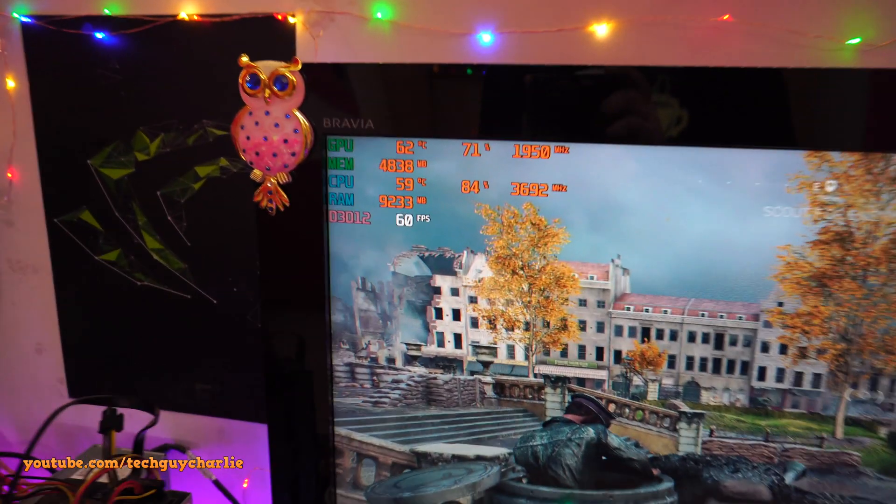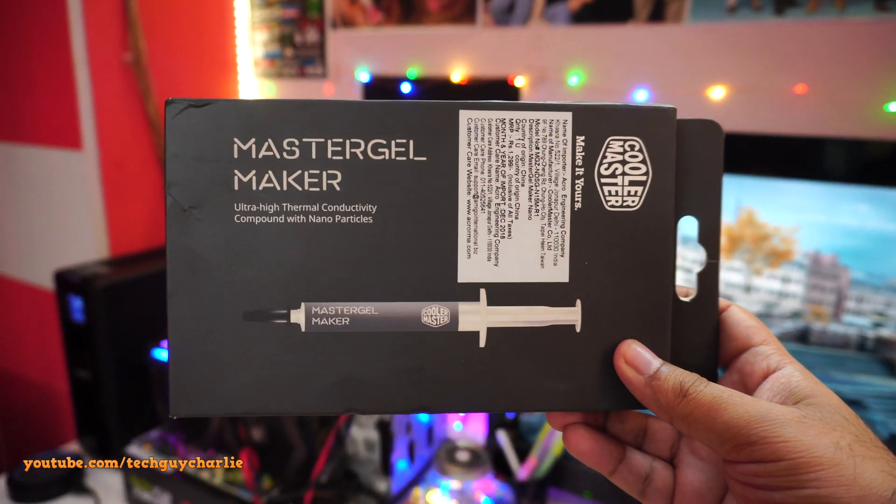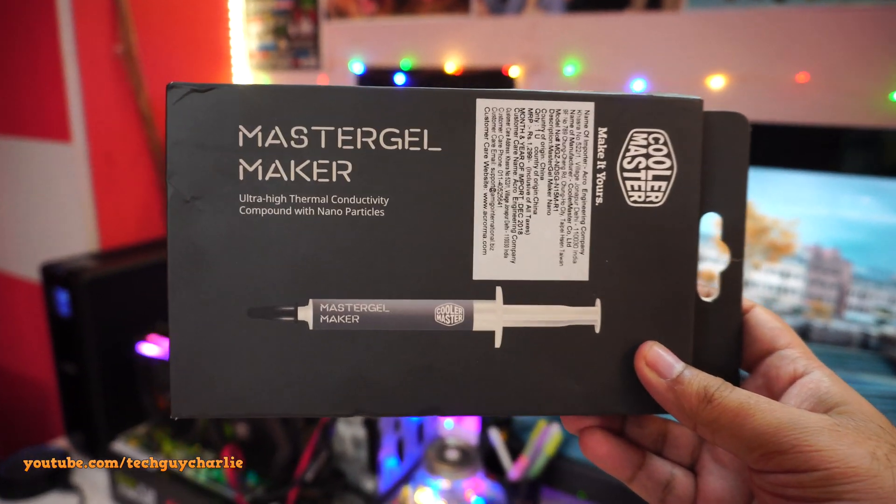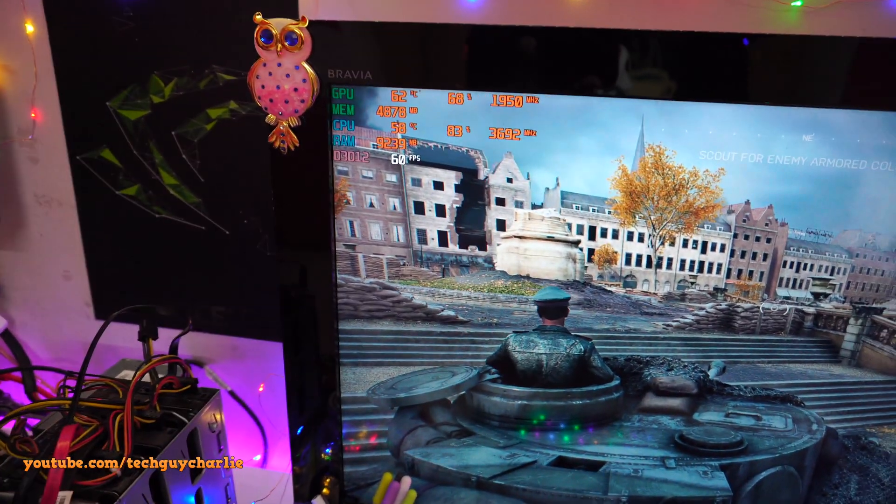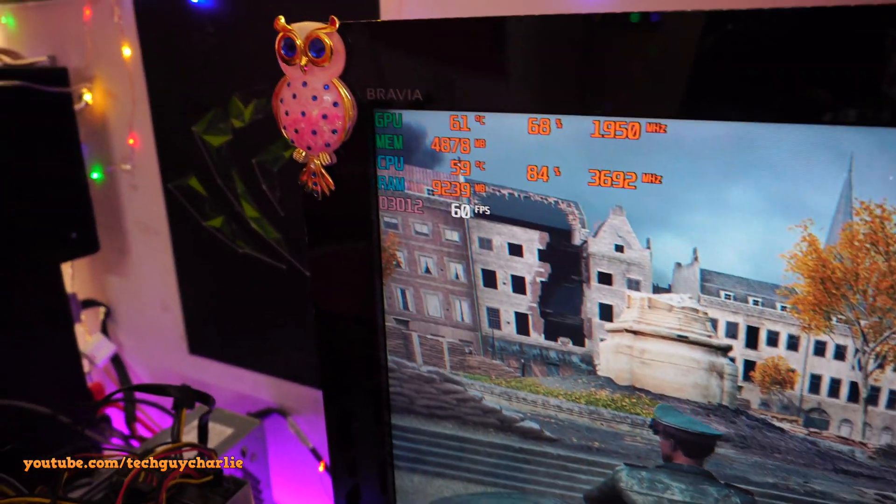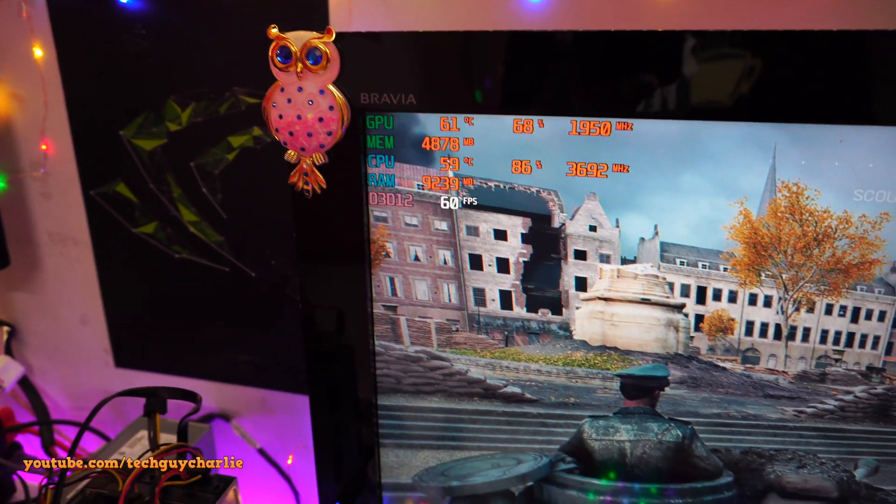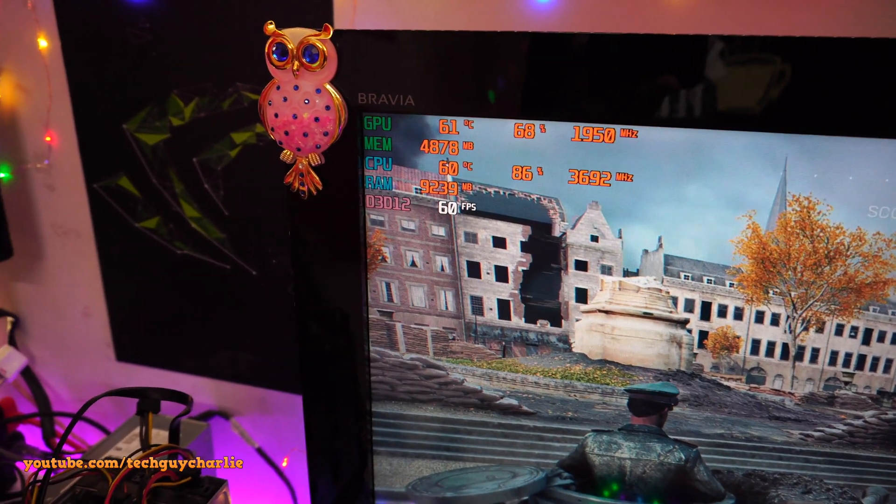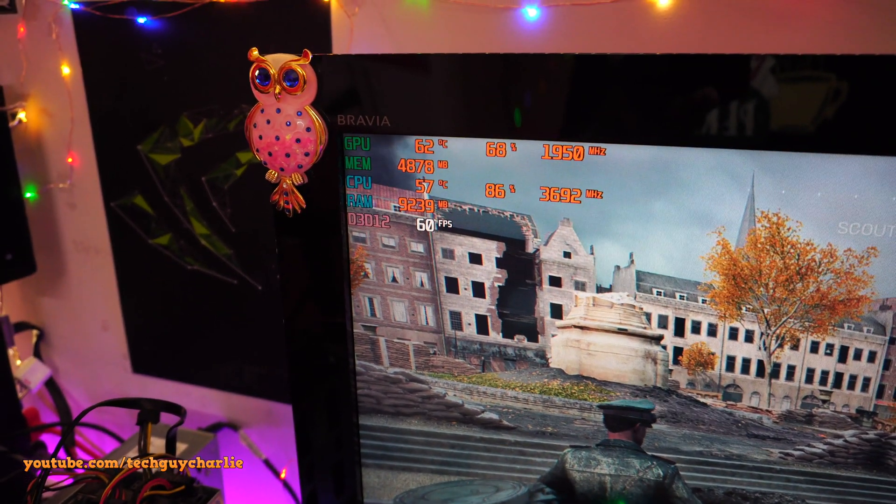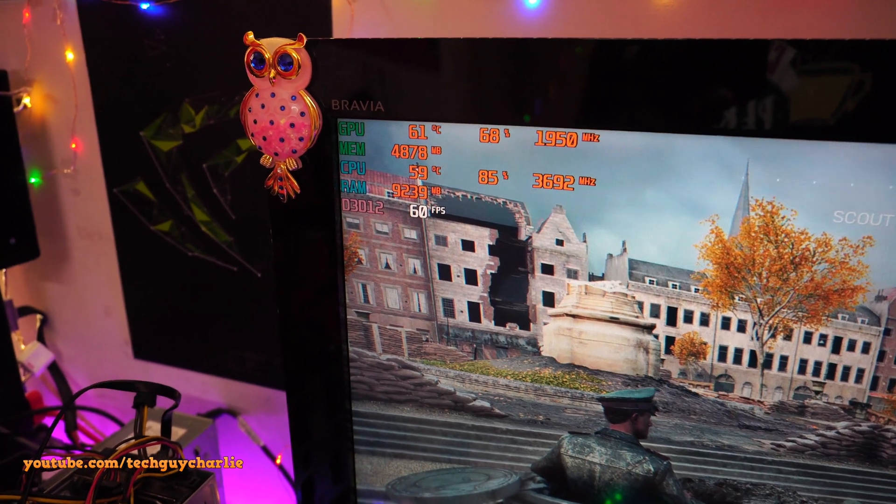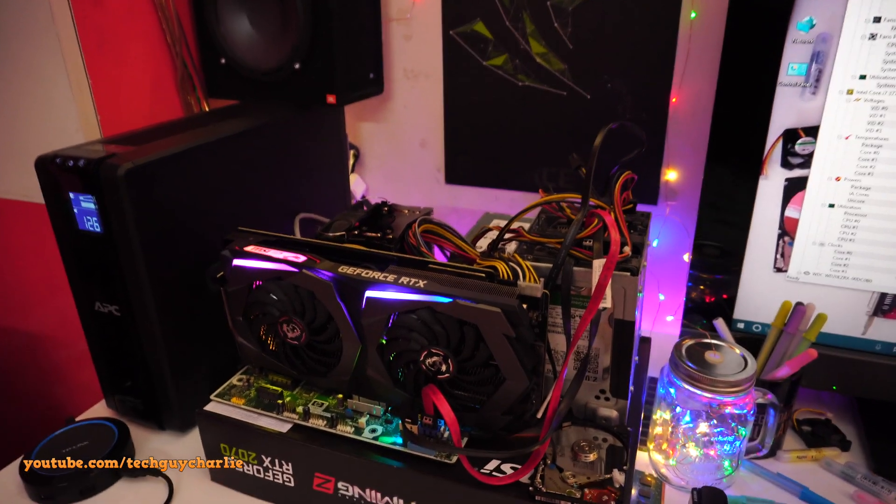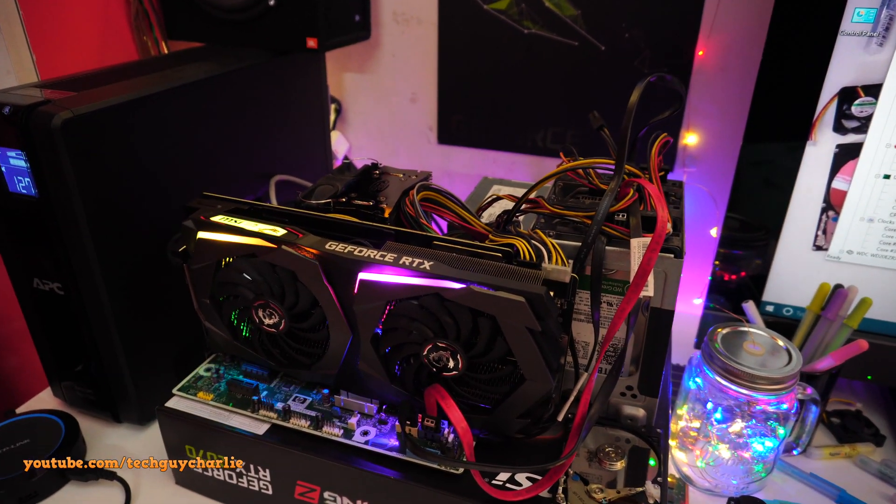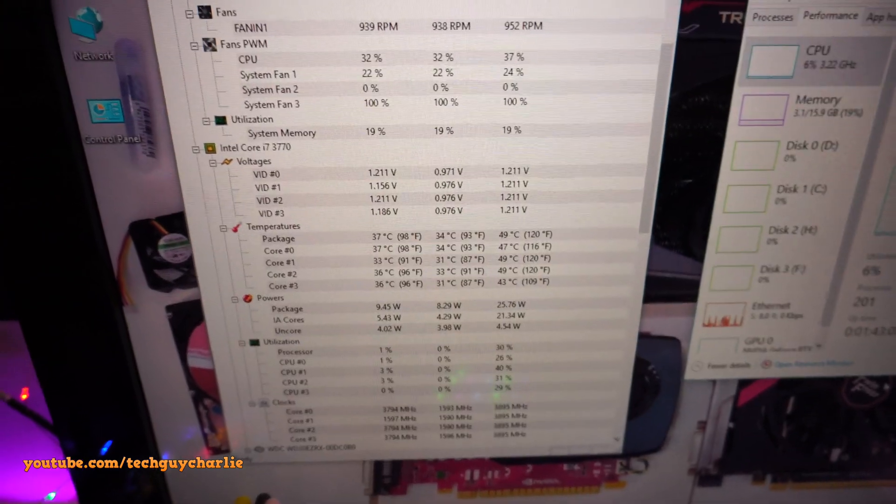I'm quite impressed by the MasterGel Maker thermal compound from Cooler Master. Seems to be doing its job perfectly fine. Once again, we are maxing out at 60 degrees Celsius on the CPU—before we were getting 72 degrees Celsius. Concluding thoughts: replacing the old thermal compound on the CPU heatsink does make a big difference, and you can see the idle temperatures have also gone down.